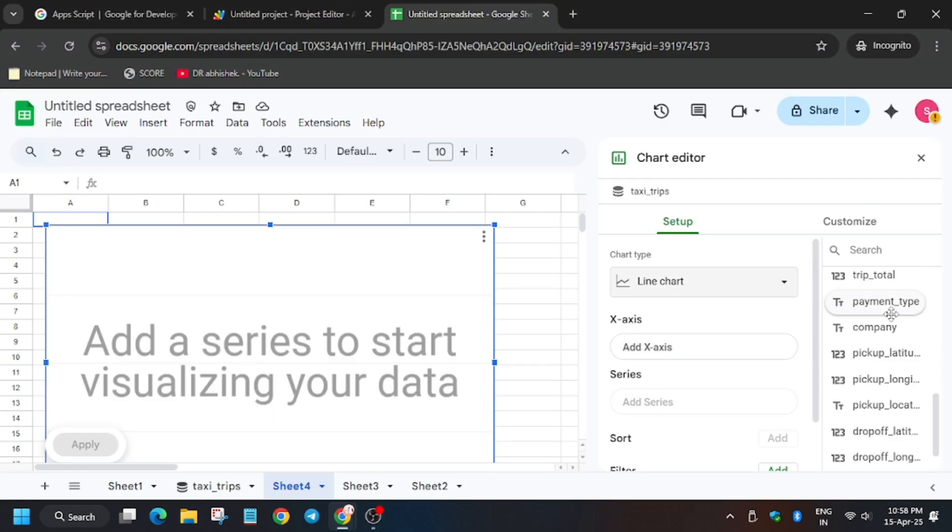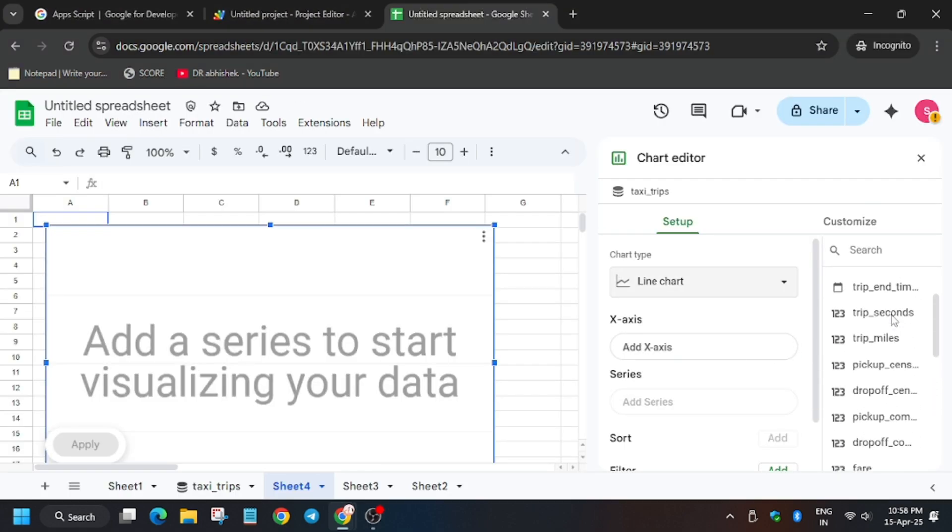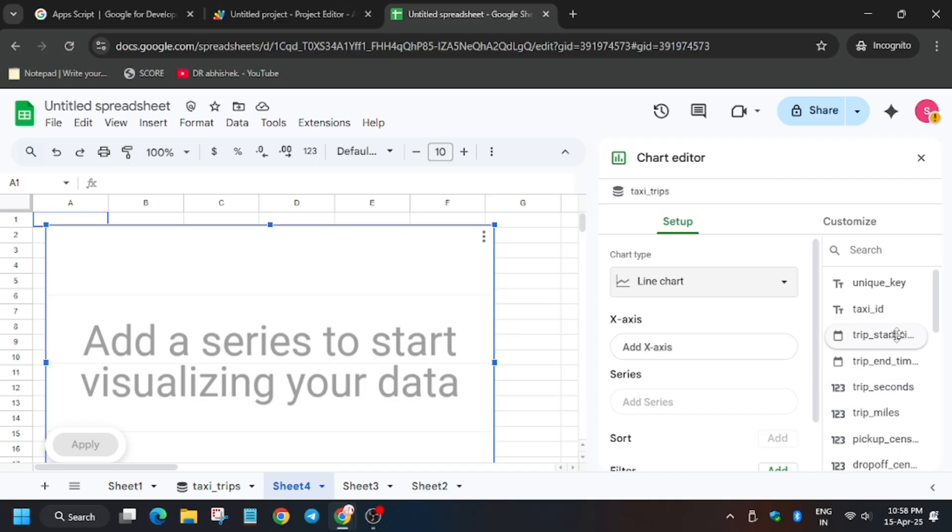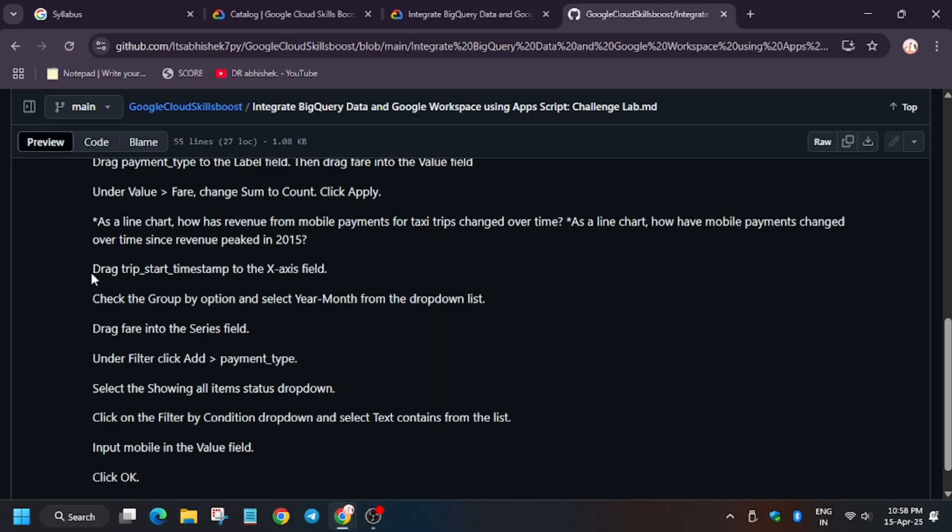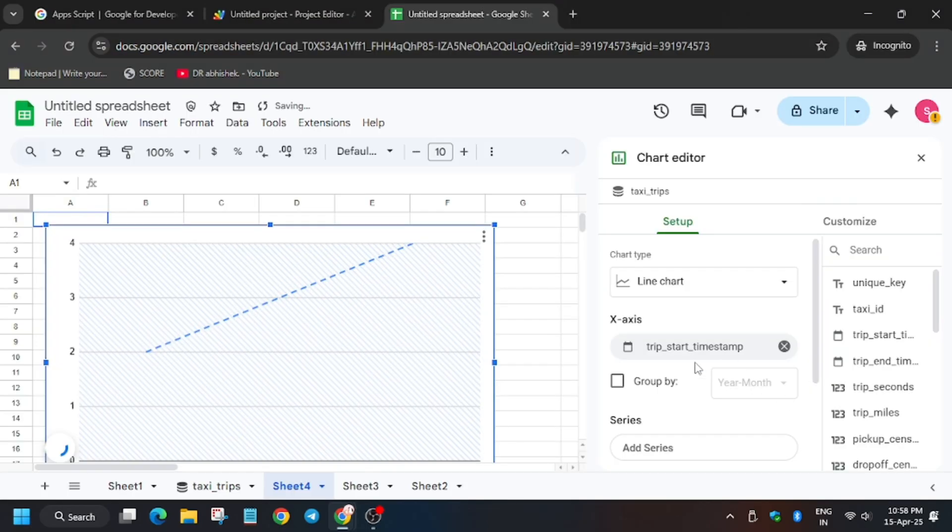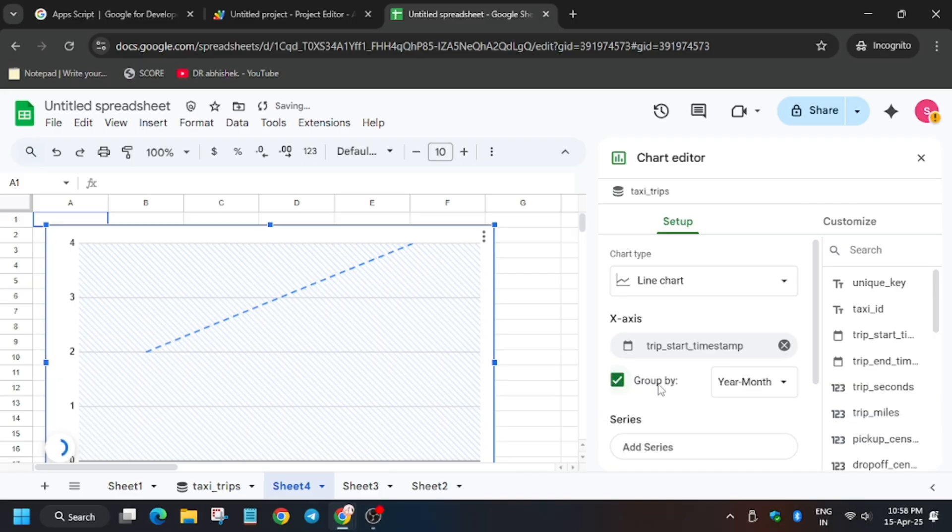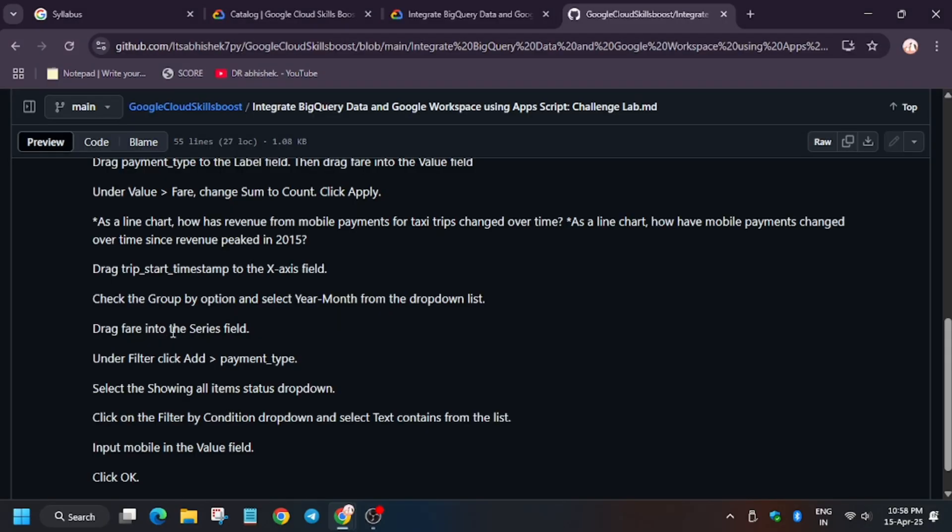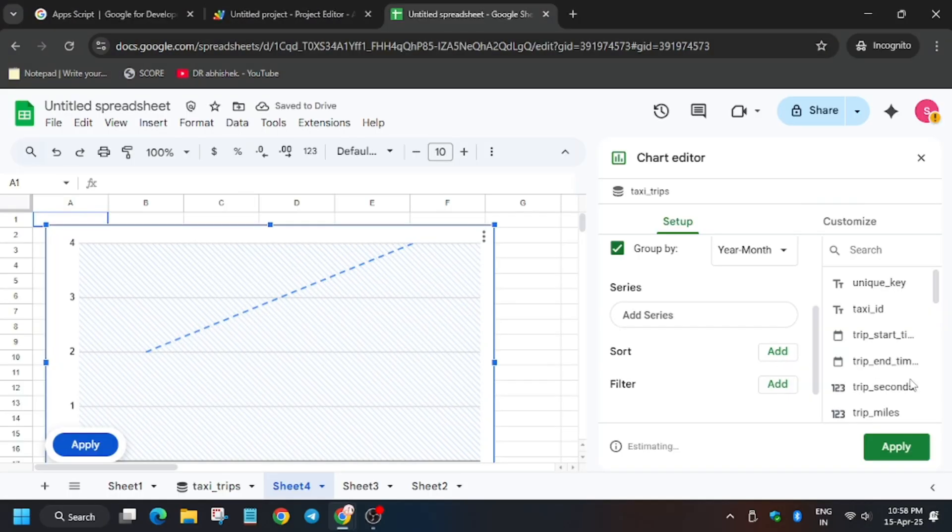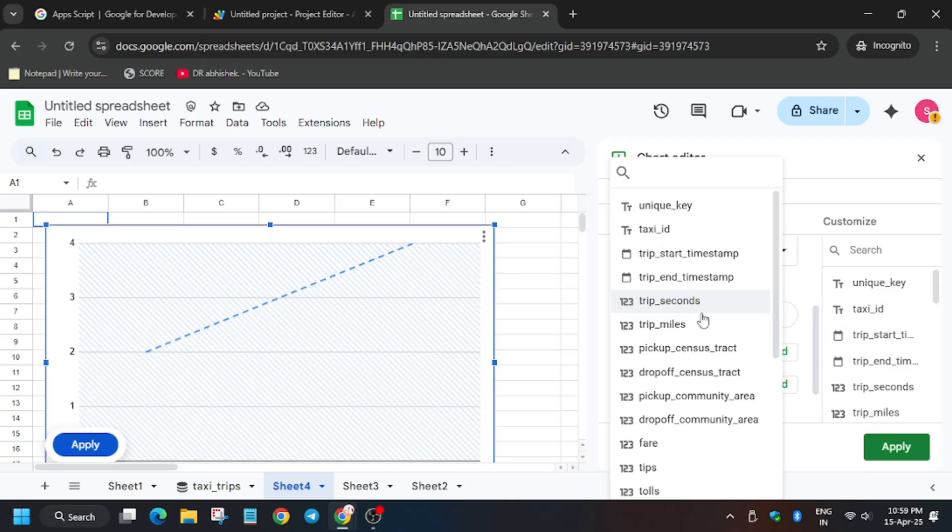So here scroll up, trip start timestamp, group by it will be year and month. So when you click group by, it will be year and month. For series, it will be fair.